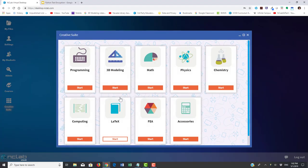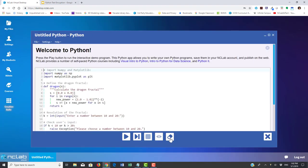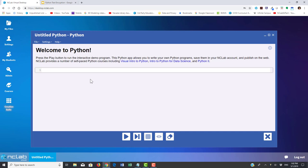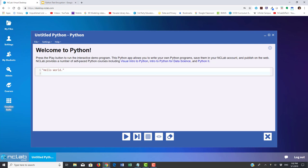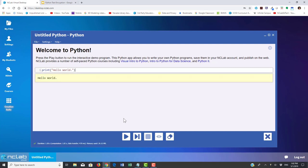Let me go ahead and open Creative Suite, then Programming, then Python. I'm going to erase the existing code. And let's do the classic — print('Hello, world'). And there we go, it ran. Hello, world.